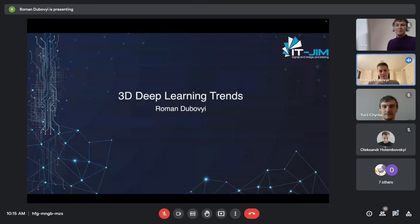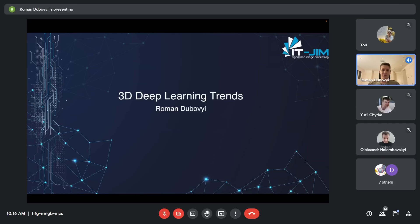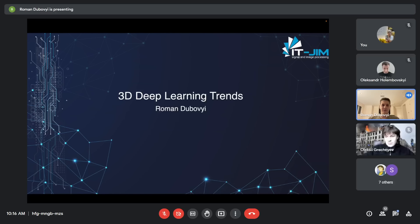Hello everyone. Today we'll have a presentation about 3D deep learning. It's a big topic and it's not possible to fit everything into one short presentation, so this one will be more about trends — to give you an idea of what's going on today in this domain.